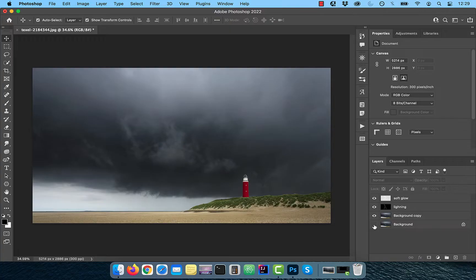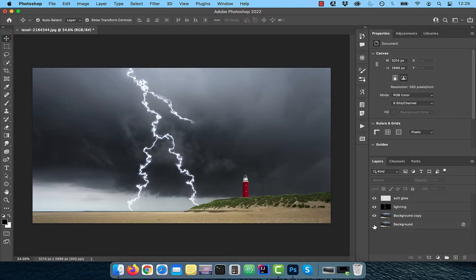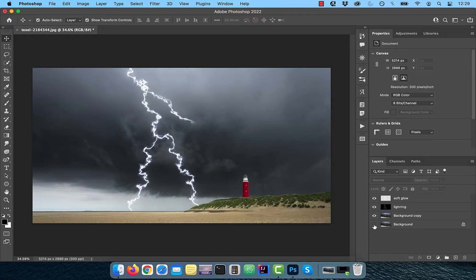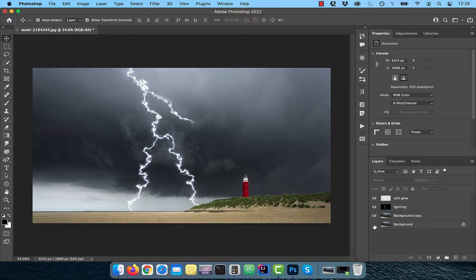Hi guys, this is Abhi from Gokche Design. In this video, you're going to learn how to add lightning to an image in Adobe Photoshop.